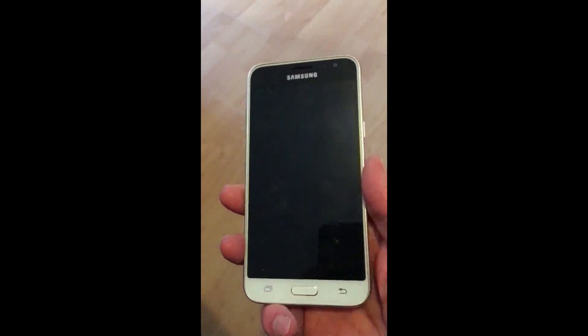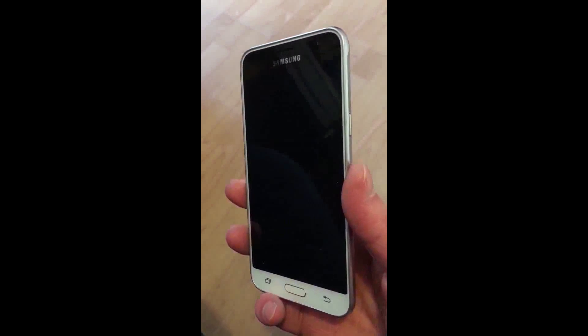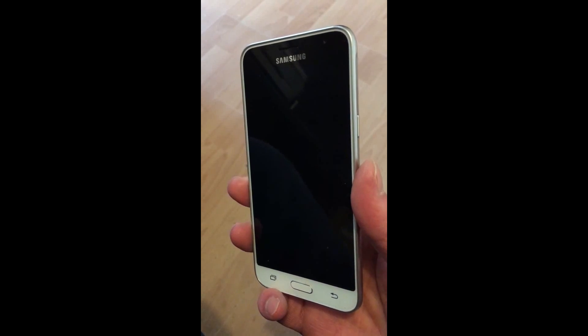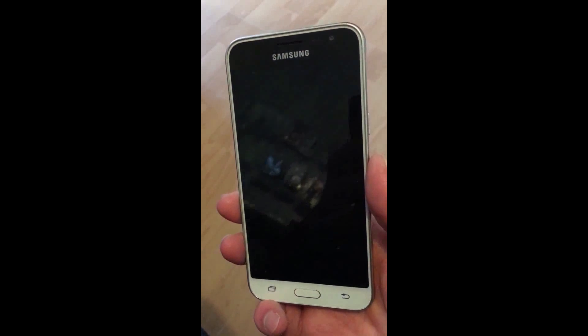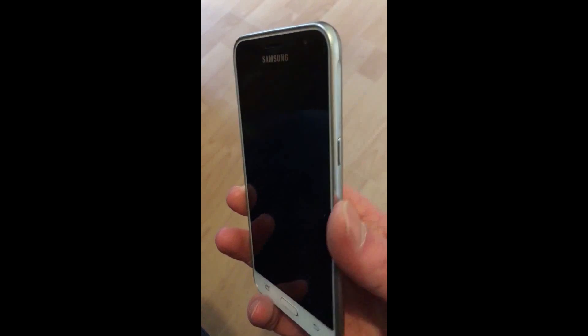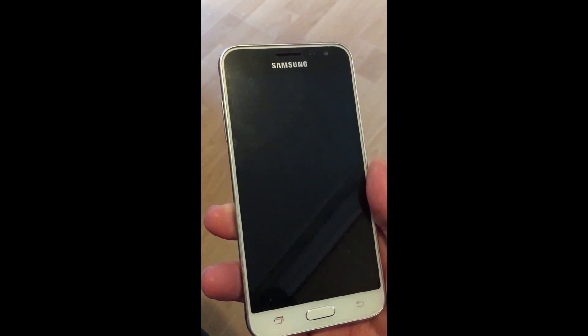Okay, I'm going to show you how to hard reset a Samsung J3, the 2016 version. What you need